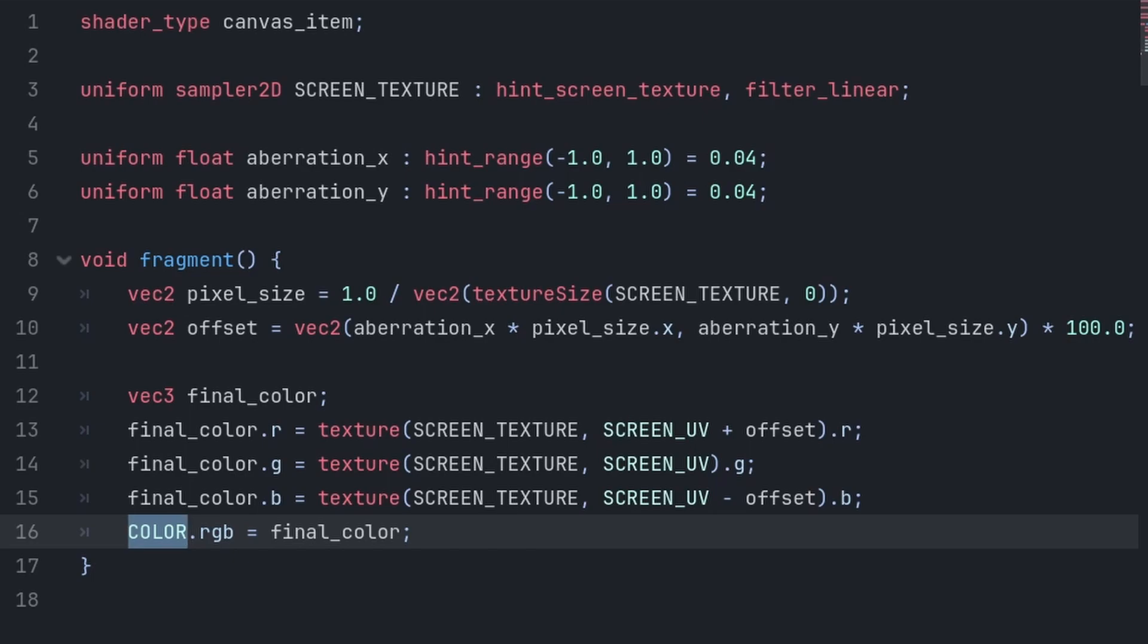And setting COLOR changes the value of the color of the current pixel that we are up to inside the fragment function, which again, the fragment function runs this code on each individual pixel.